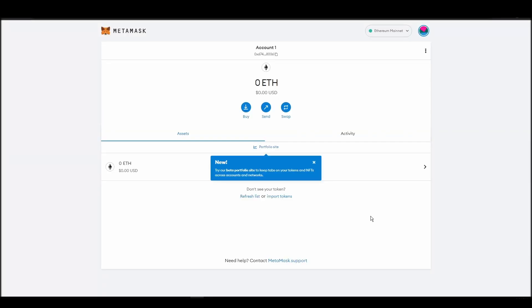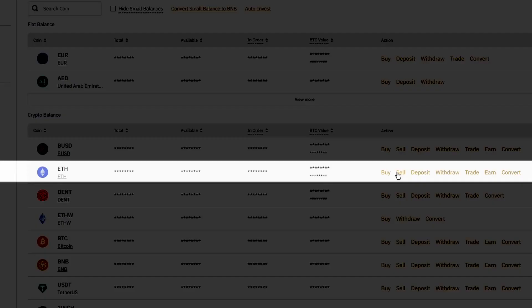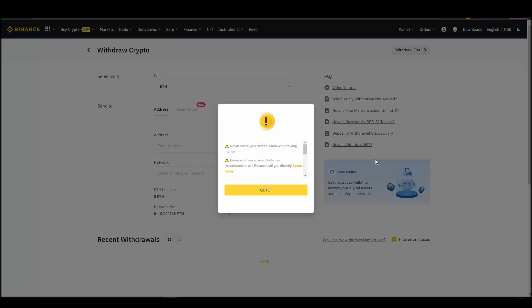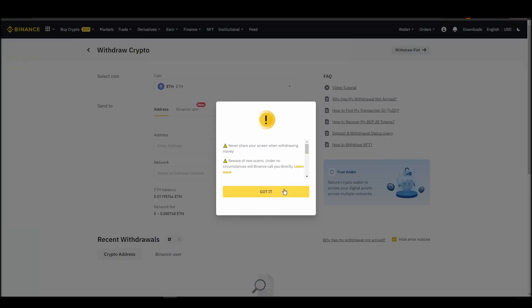Now it's time to transfer your precious ETH from the crypto exchange straight to your Metamask wallet. The process should be similar regardless of which platform you bought your ETH. Navigate to your exchange account, look for the send or withdraw option on the wallet page, and click on it.